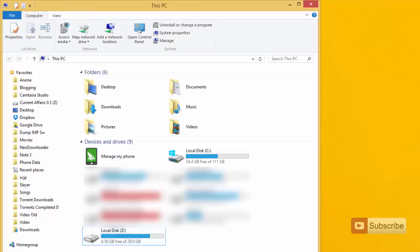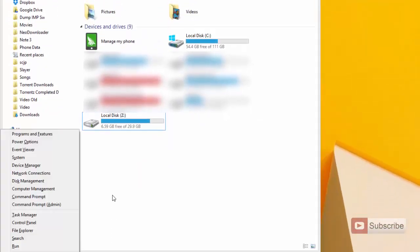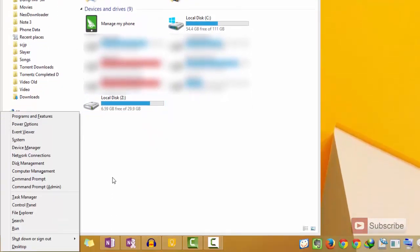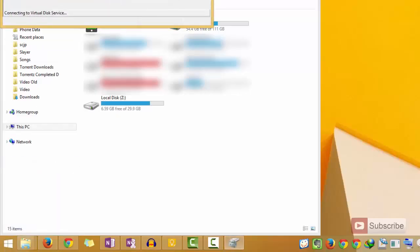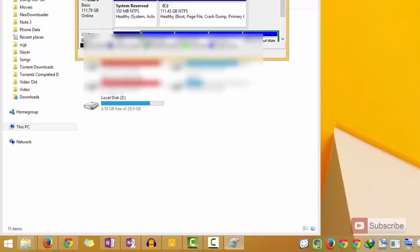For that you need to open disk management. On Windows 8 or Windows 8.1 you can simply press Windows X and you will see this menu with disk management as one of the options. Simply click on that and disk management will open up for you.